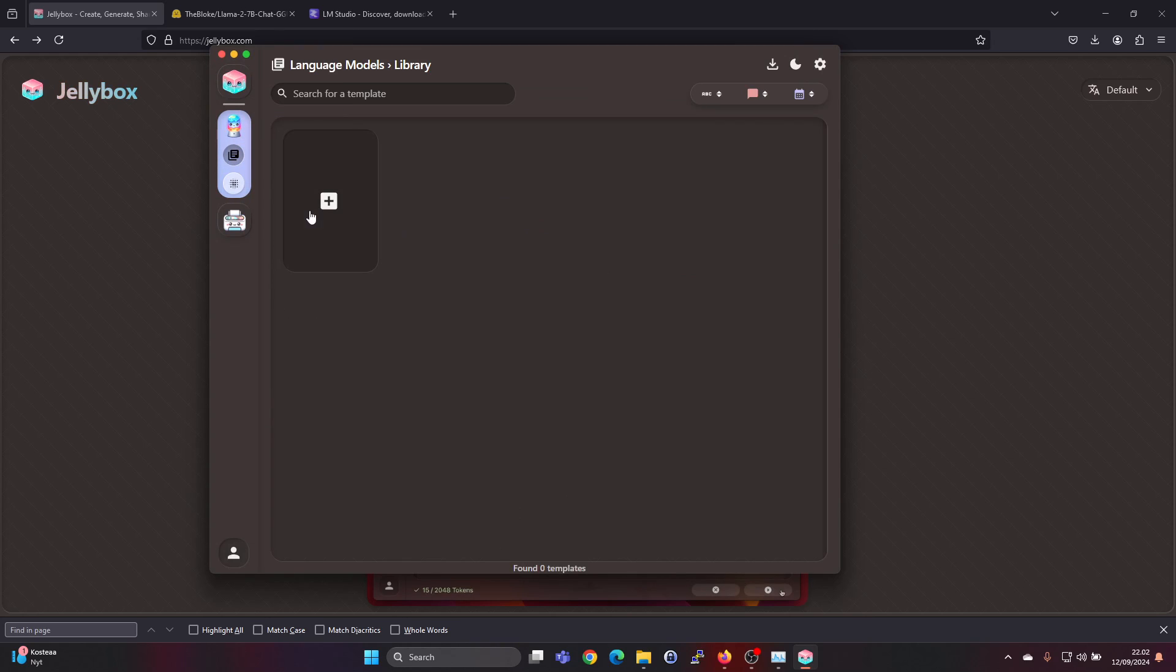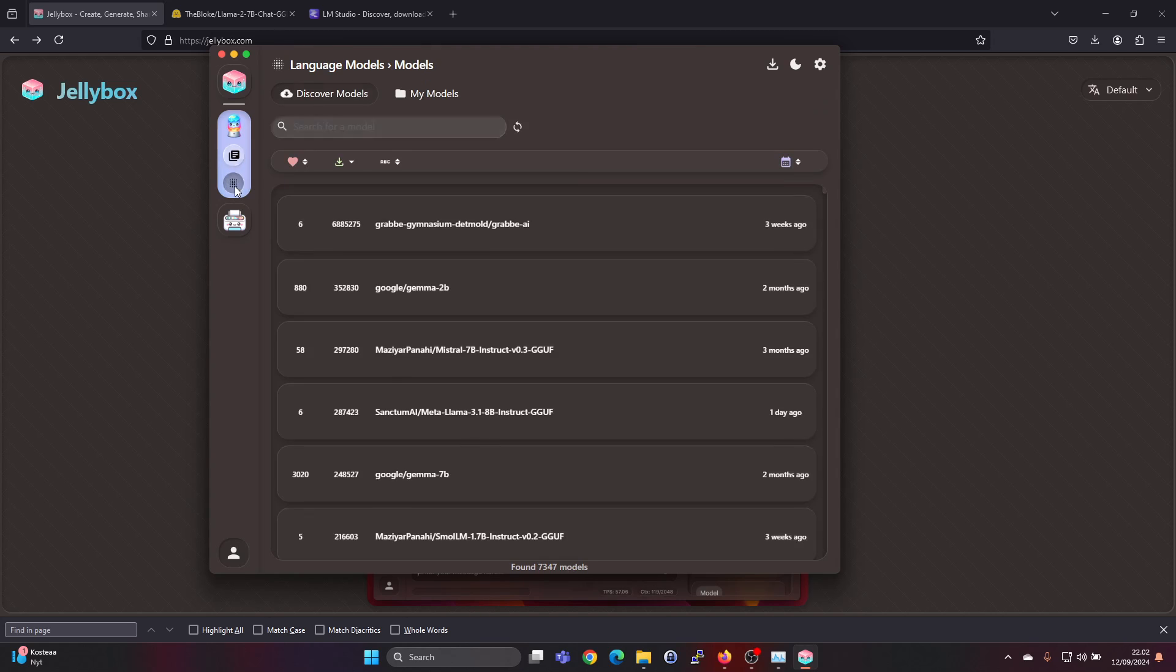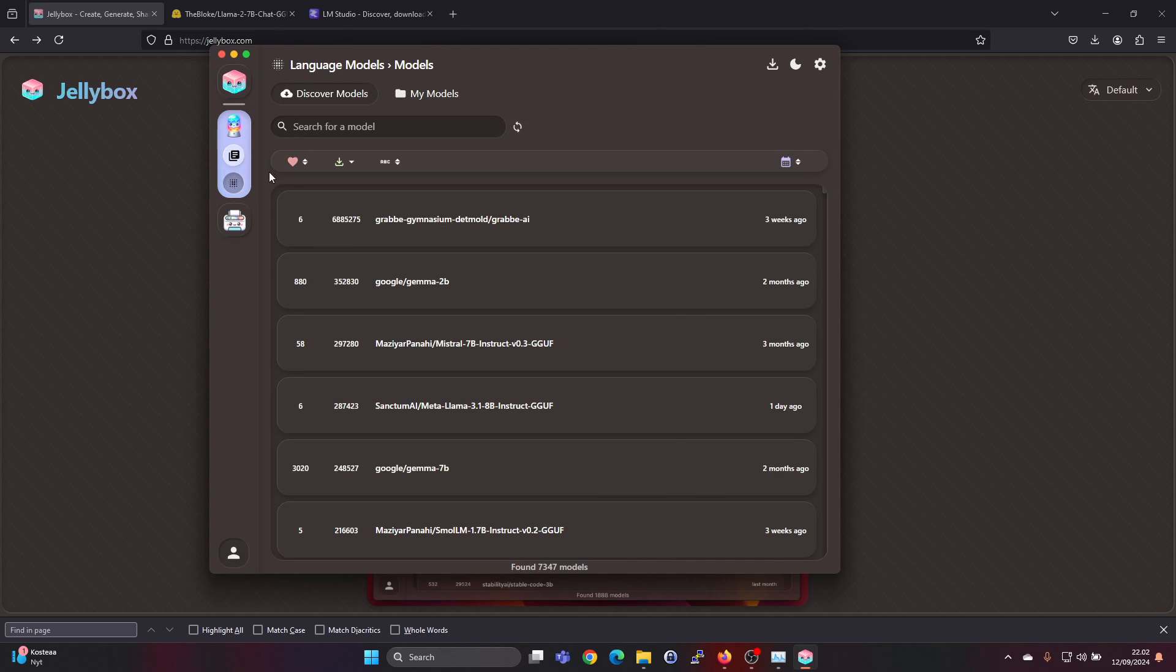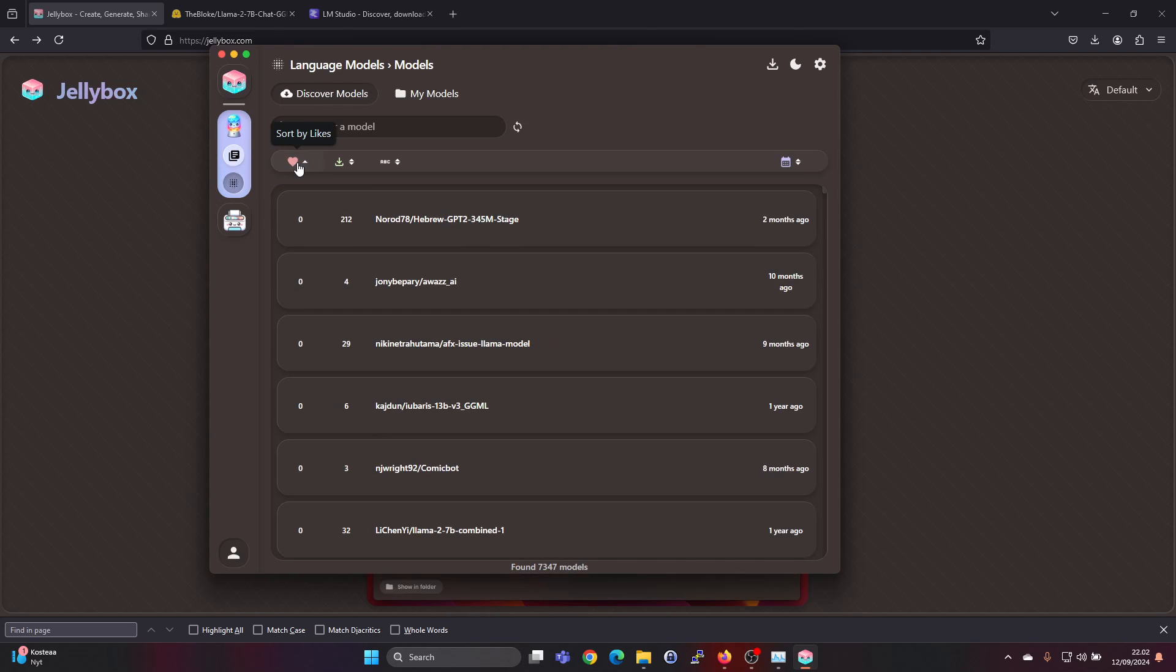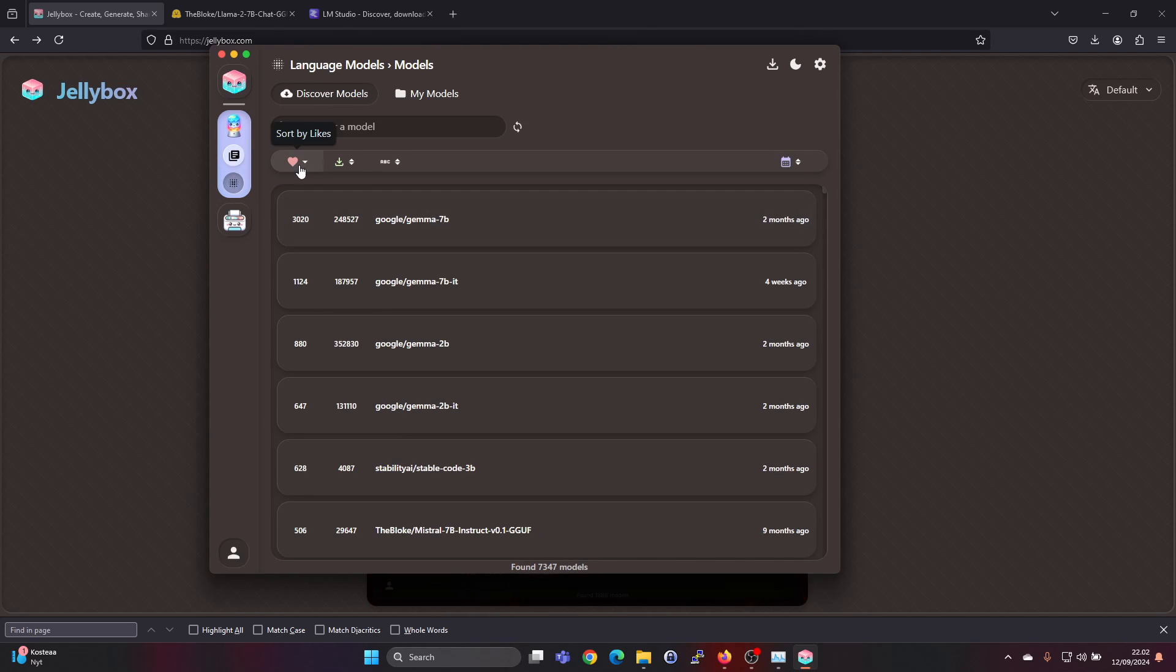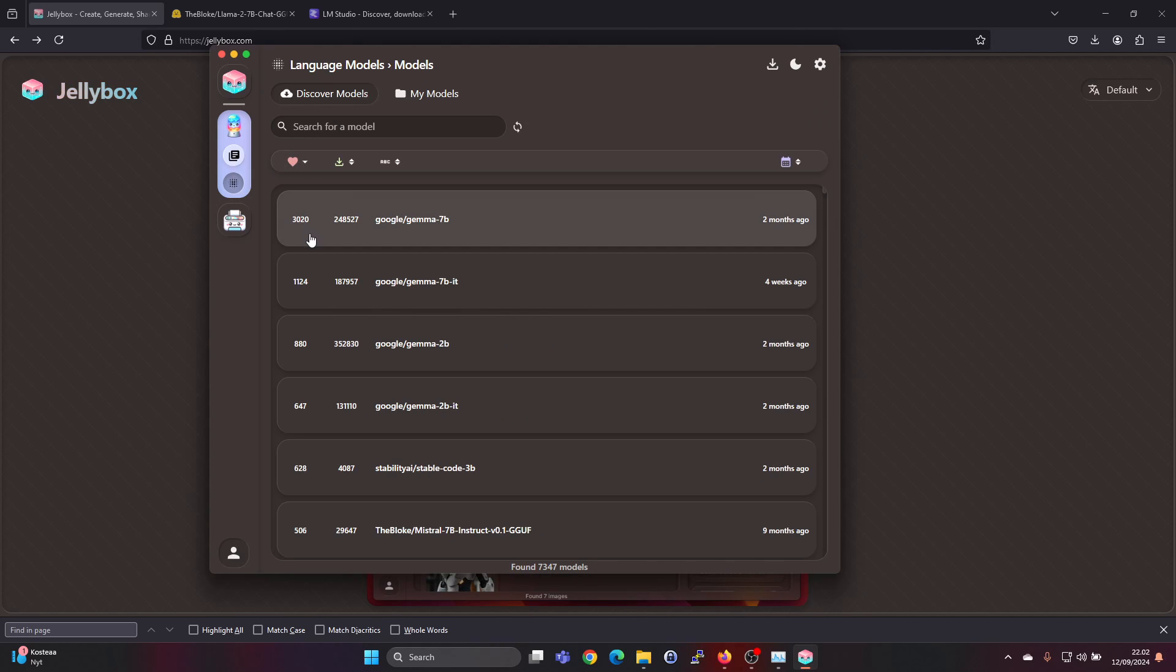Under language models, under models you can sort based on likes the models have received. So these are models from HuggingFace.